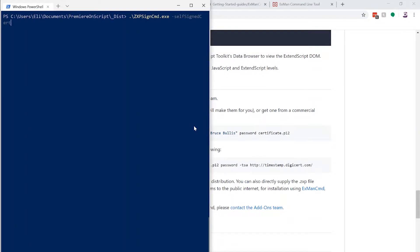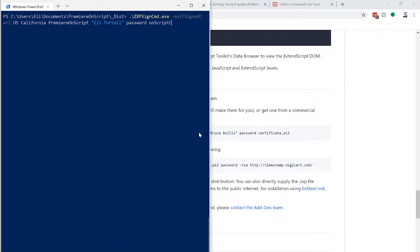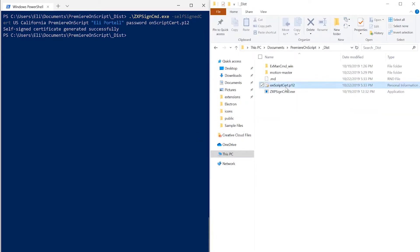We'll do: ZXPSignCmd.exe, then pass in the self-signed cert parameters. Make sure to use 'US' and not 'USA' — USA will mess up the certificate creation process. Past that, we add our state, our organization. I'm going to do: California, Premiere on Script, my name Eli Portal, a password — we'll use 'password' — and then the name of the p12 certificate we're creating: onscript_cert.p12. Running that, you'll see it creates the p12 certificate in our distribution folder that we can now use to sign our package.